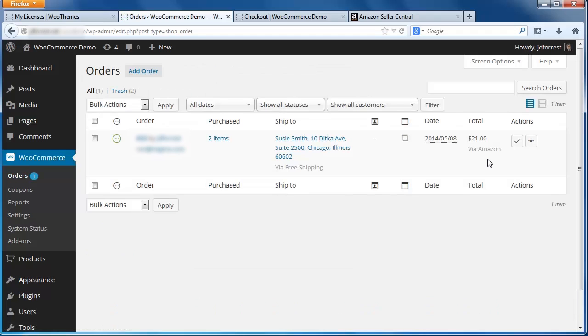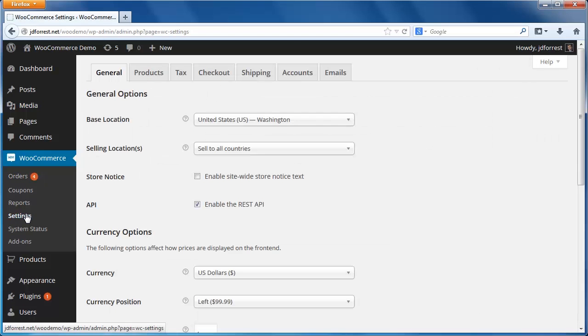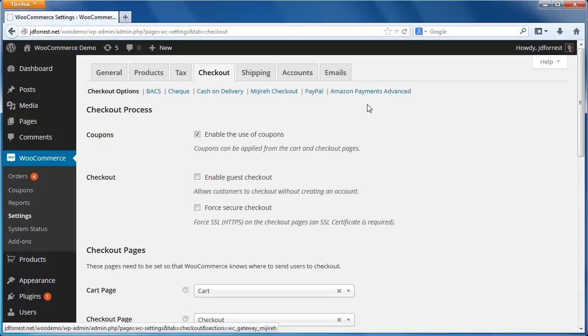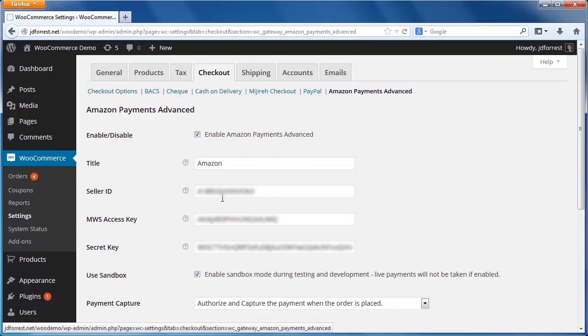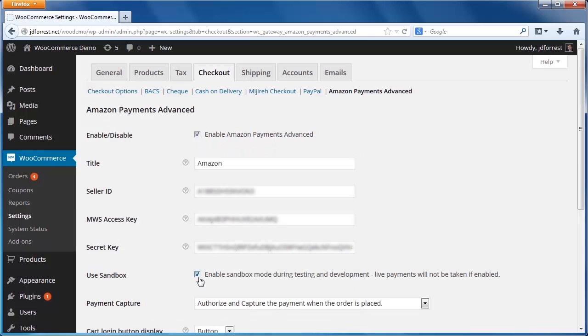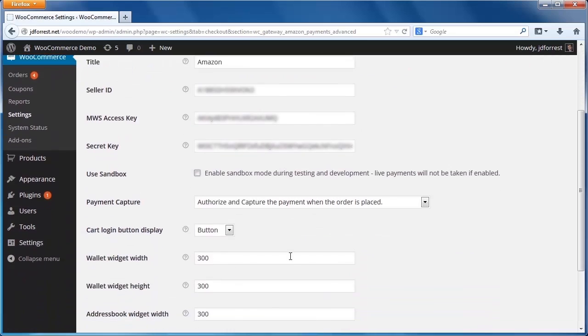To switch from Sandbox to Production, let's navigate back to the WooCommerce Settings screen. Next, click the Checkout tab, then the Amazon Payments advance link here. And to switch from Sandbox to Production, simply uncheck this box and click the Save Changes button.